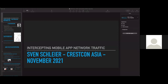Hello everybody and thank you for joining us for our third presentation of today through CrestCon Asia. Shortly I shall be introducing Sven Schleyer who will be talking to us with regards to intercepting network communication of mobile apps. Sven is from F-Secure in Singapore. There is a question and answer session at the end, so please feel free to put questions into the question pane throughout the presentation.